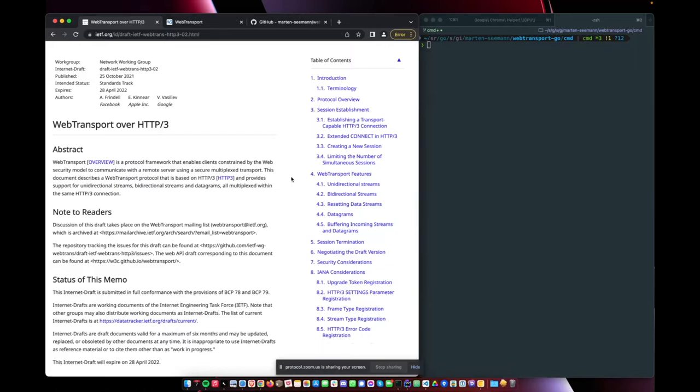It gives you better hole-punching success rates. It gives you advanced loss recovery and congestion control, and all the reasons why we love QUIC. But this is not the reason I'm excited about WebTransport, actually.